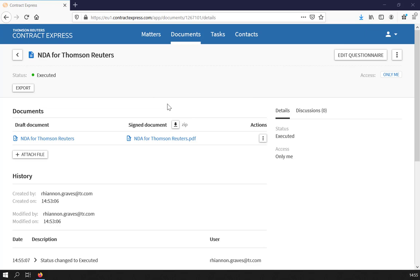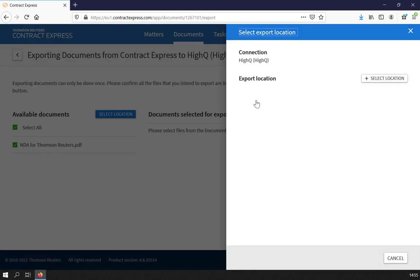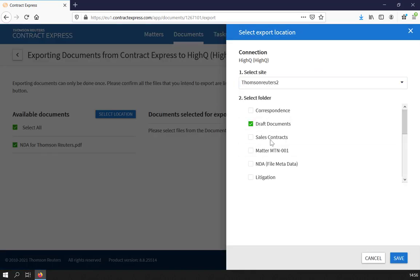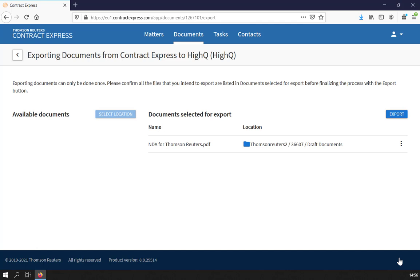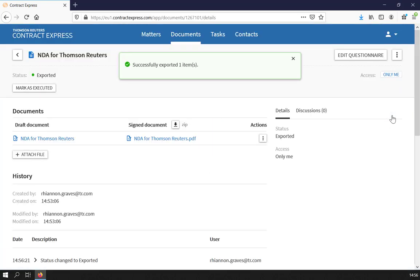If enabled by site admins, you may also have the option to export to a DMS such as iManage or HiQ. To do so, click the Export button, select the Documents for Export and select the relevant DMS folder location. Click Save and Export. This will export a copy of the document to the applicable DMS.